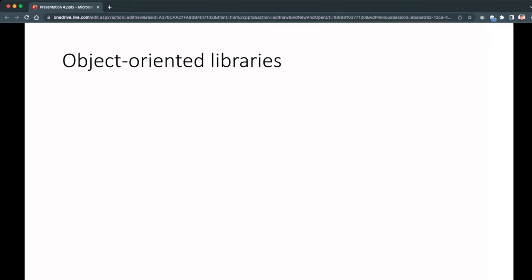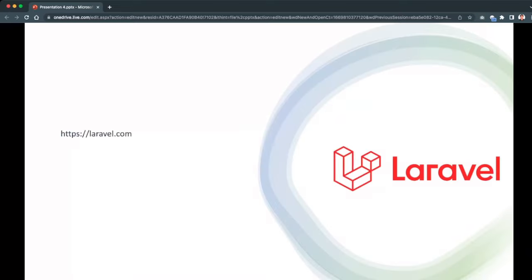The last feature is that Laravel is object-oriented. That's all for now. For the next video we will start the Laravel basics — just keep in touch and thanks for watching.